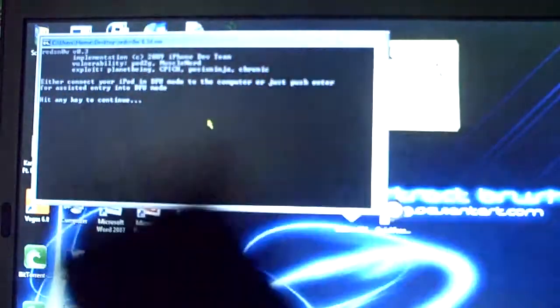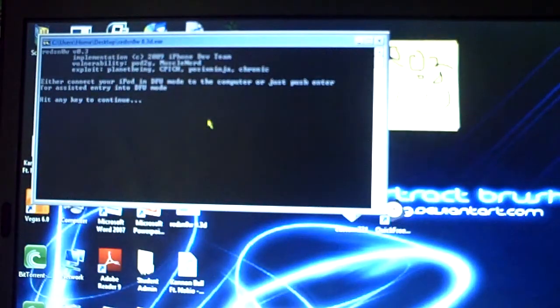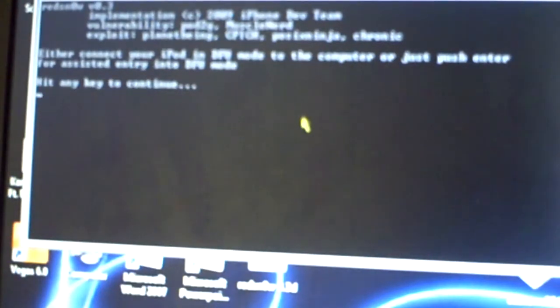Now you can tell when it's in DFU mode by just clicking the home button. Nothing will happen. Now I'm going to zoom in on this. It will tell me to hit any key to continue, and I'll hit enter, and it will say DFU mode successful.